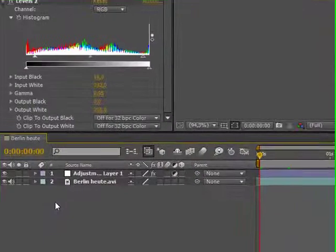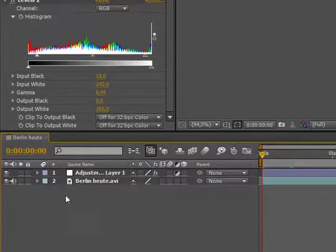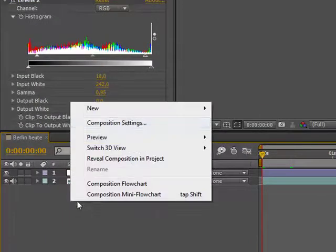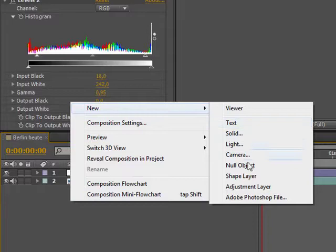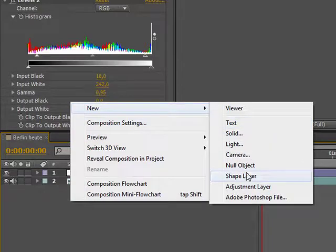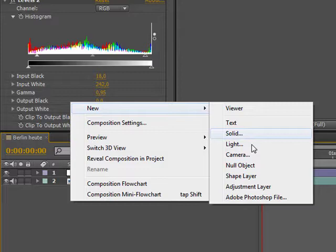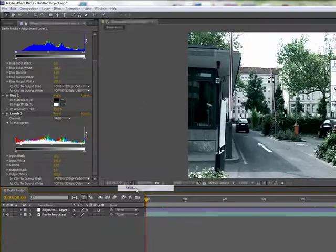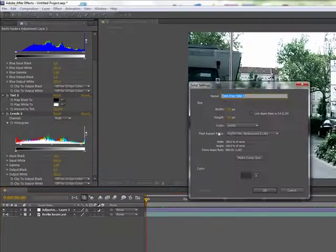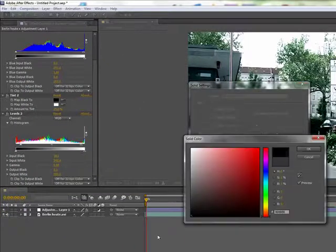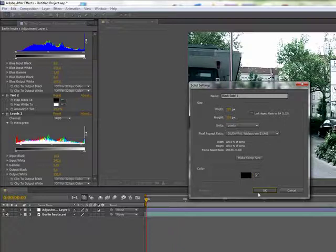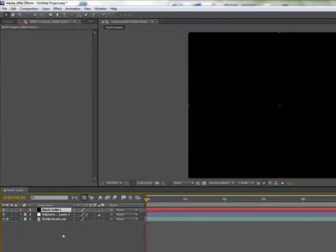One other thing you can do is create a vignette, which doesn't fit into all of your scenes, but it looks quite nice in some darker scenes, for example. So we just get ourselves a black solid, make it comp size.